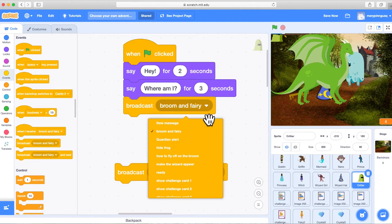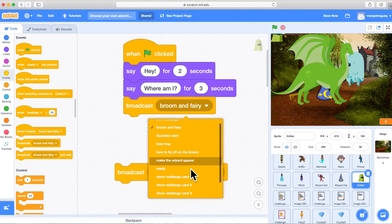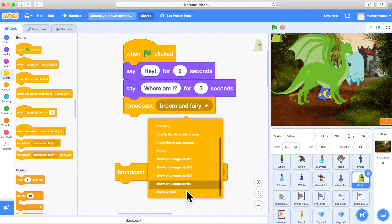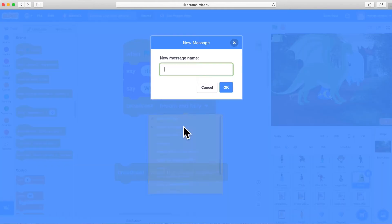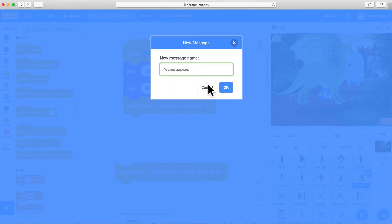And when you click on the dropdown menu by clicking on that little arrow in the middle of the message block, you can see all the messages that have been created. We're going to create a new message. Click on new message and give your new message a name.